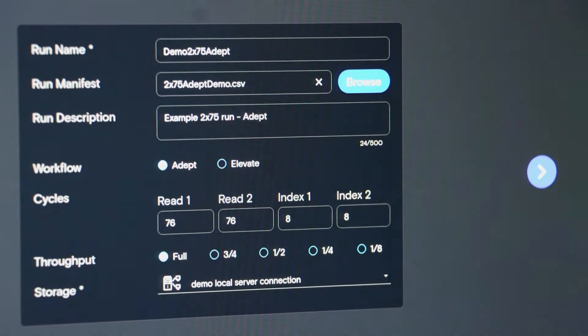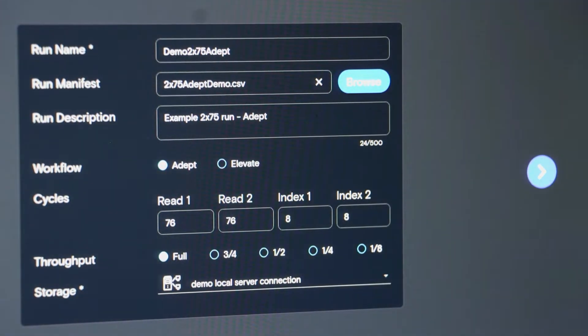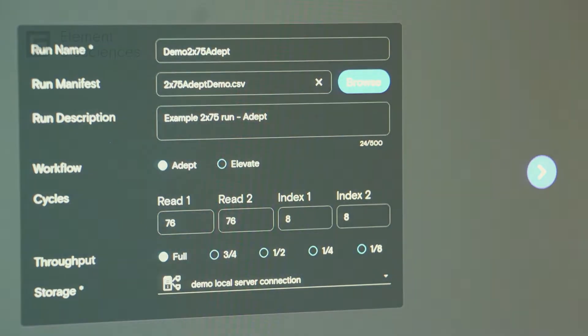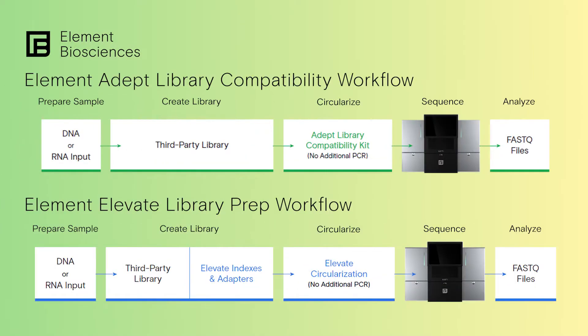In this case, we are using the 2x75 ADEPT file. Now recall that the Aviti system provides two very simple options for the library preparation. We call them the ADEPT and elevate workflows.